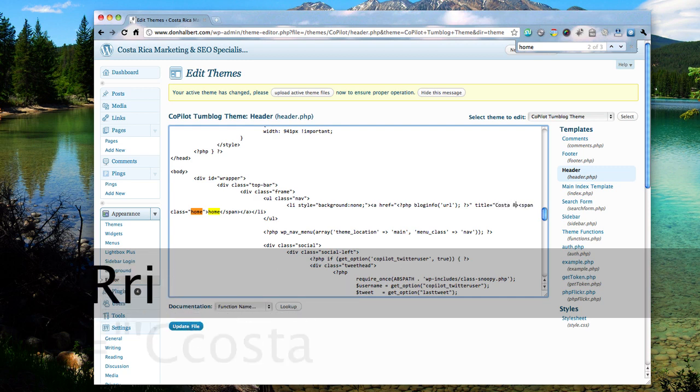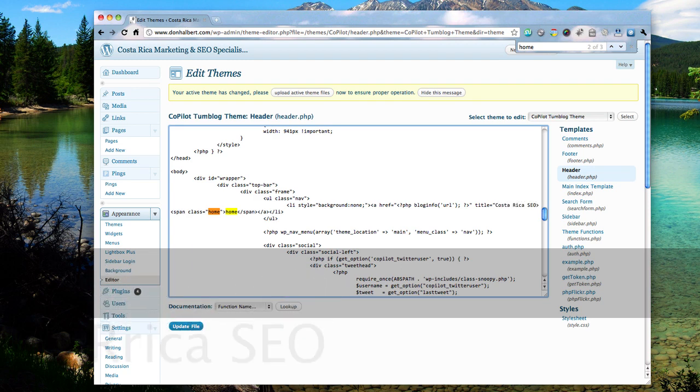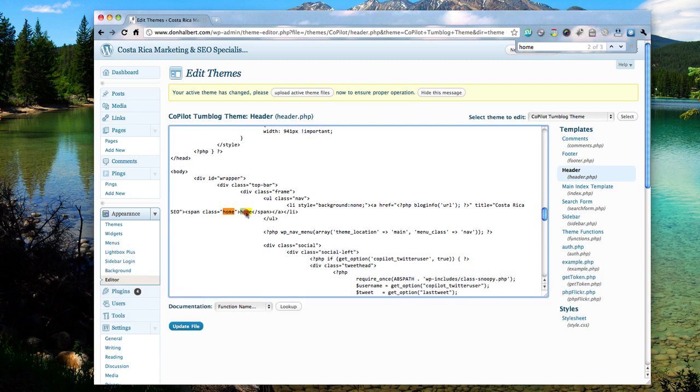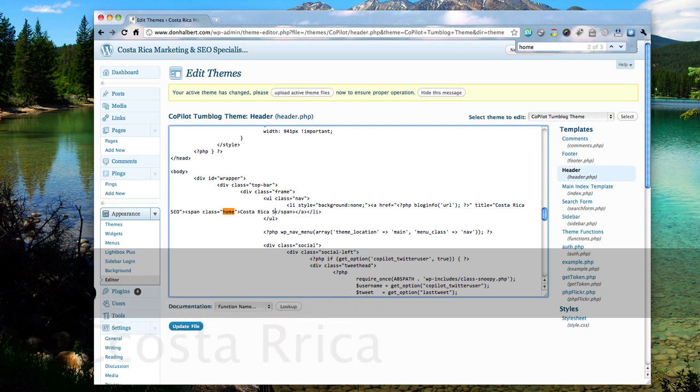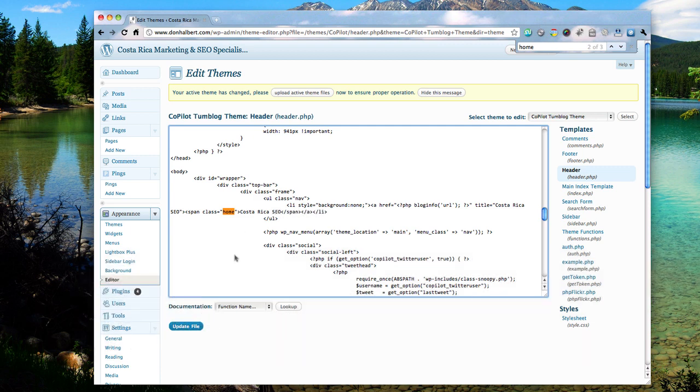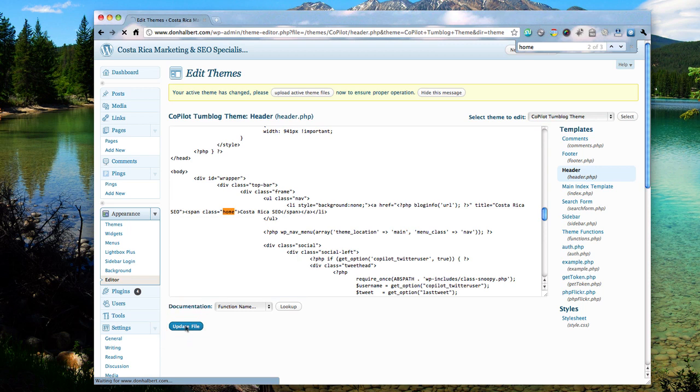Like so. And then here, where the actual hypertext is, I want you to change that to your keyword phrase also. Just like that. And that's it. And then update the file.